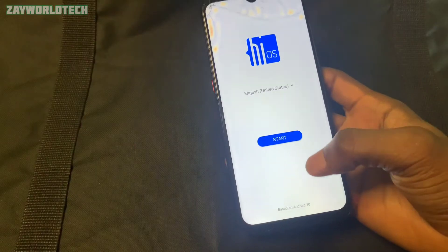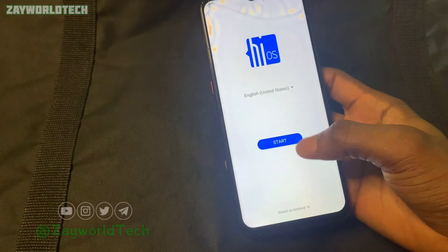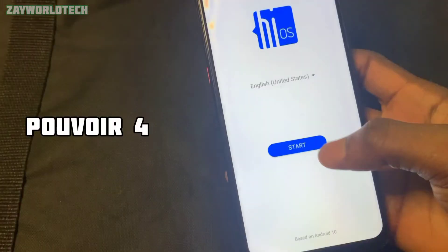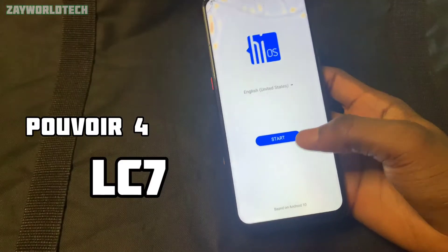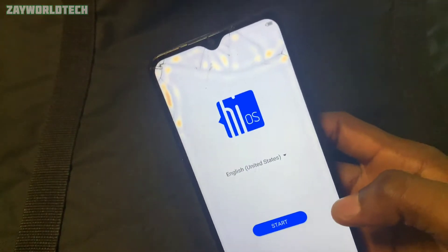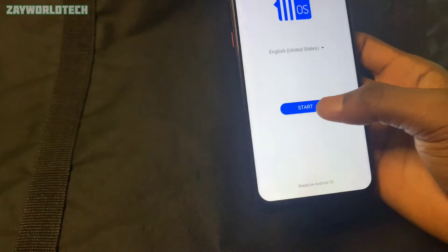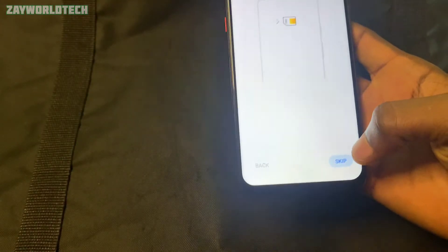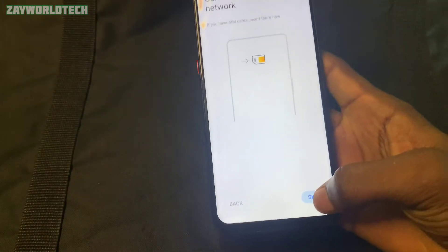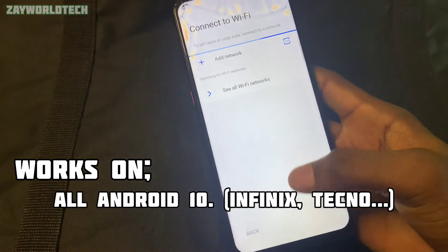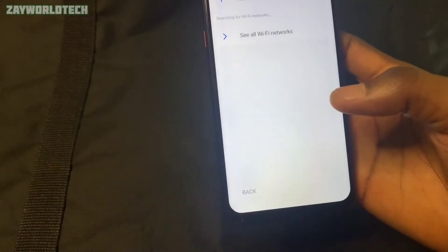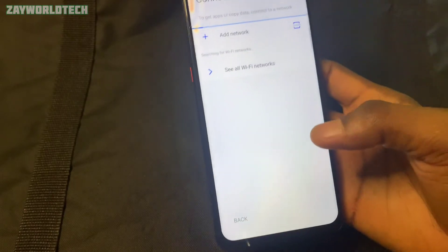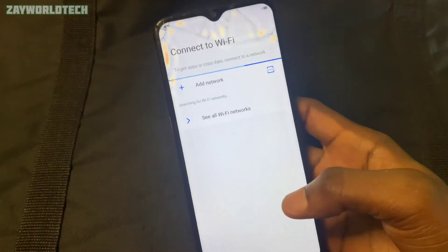Hey guys, this is Zero Tech, welcome to another YouTube video. In this video we are going to be bypassing the FRP for the LC7 from the FRP setting. This device is Android 10 and HiOS 6.1. I believe this method will work for other Android 10 devices, even if it's not Tecno — it may also work for those, so stay tuned.